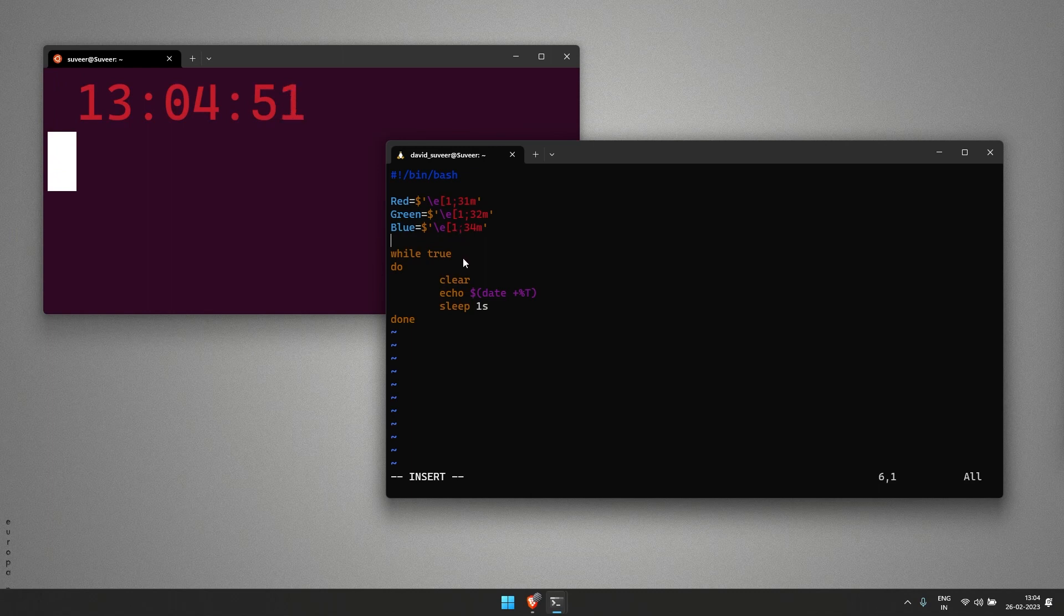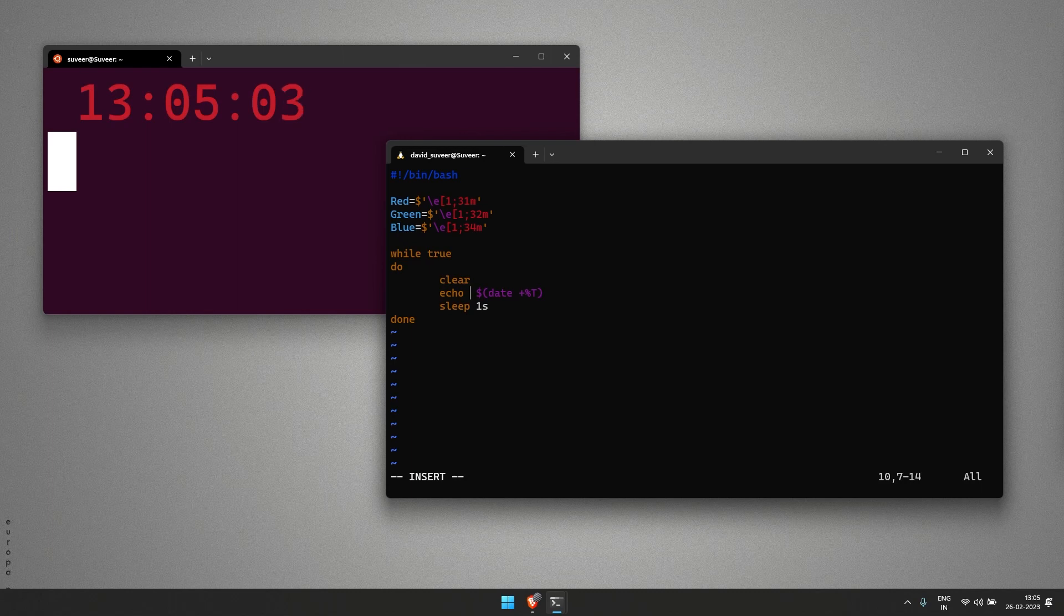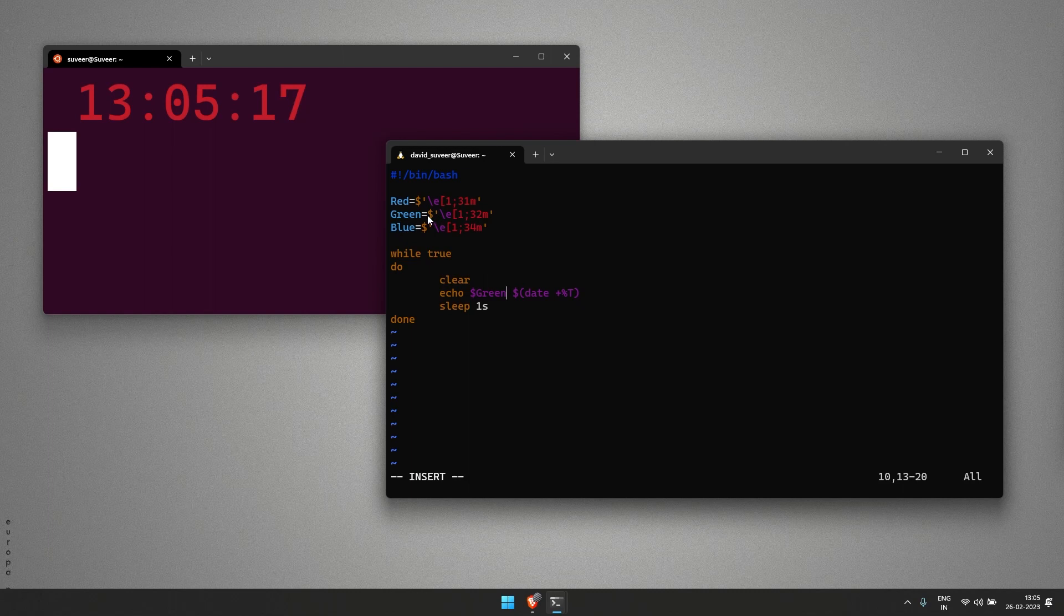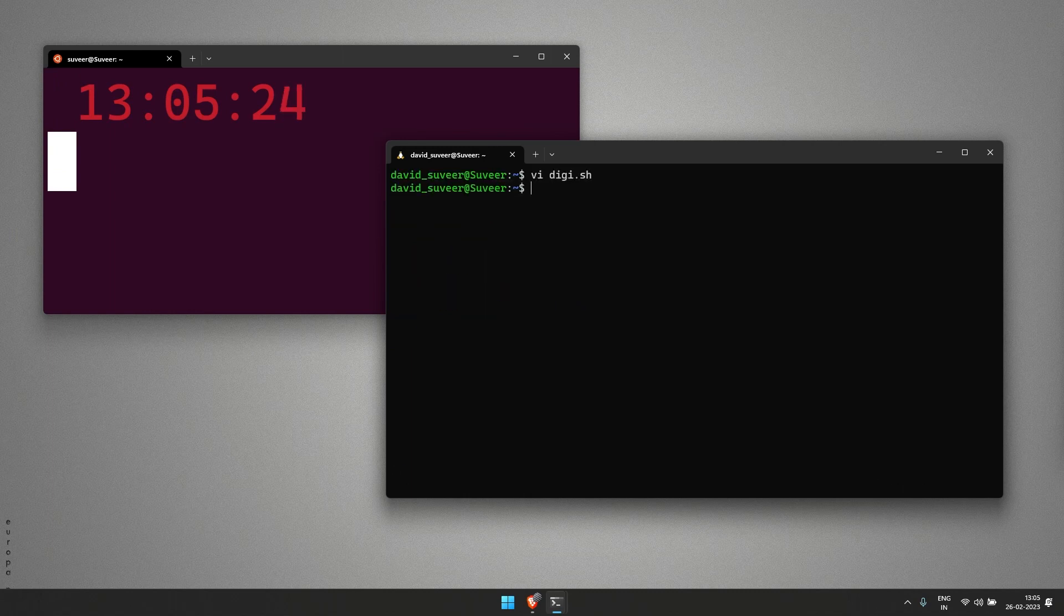Since I have given the variables, I just have to mention echo dollar and the color I want to use. If I want to use green, I'll use dollar green so it can reflect back to this variable which will add the font color. I'm saving it.